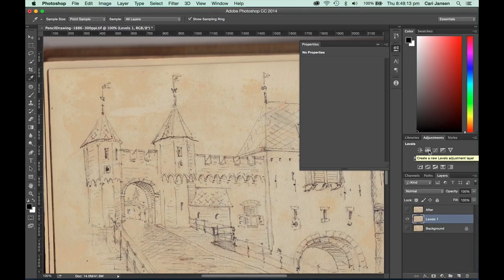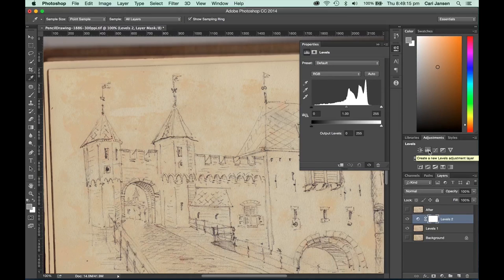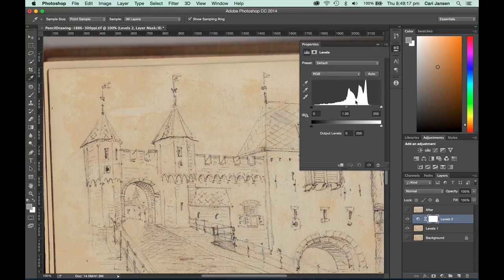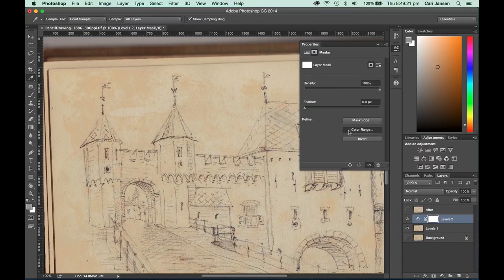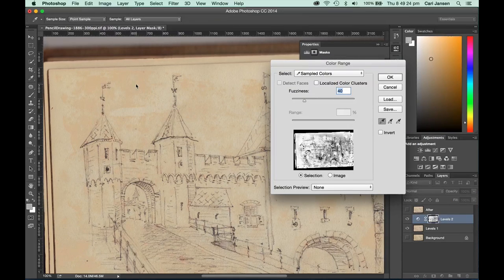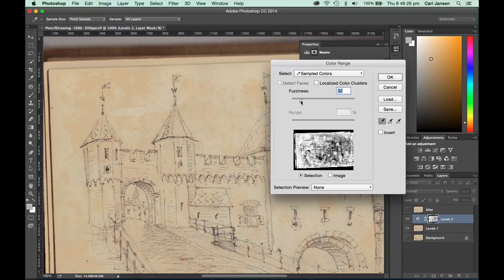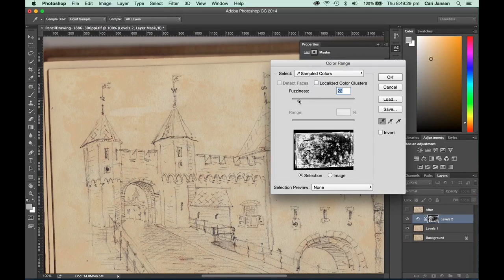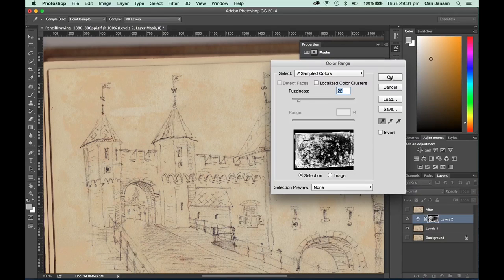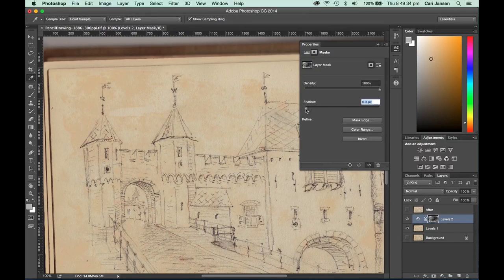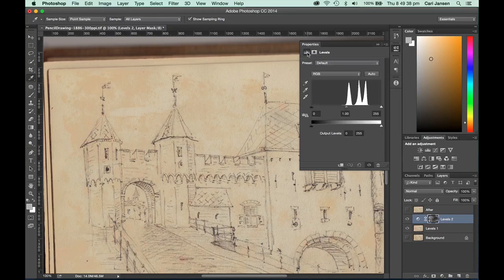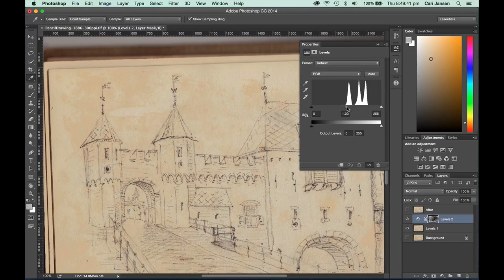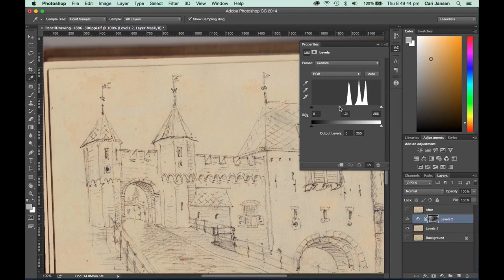Let's apply another levels adjustment and use the same technique once more. Click on the mask, click on color range, let's go for the more general brown area, bring that down, try not to get too much of the pencil drawing in there, click OK, maybe a smidgen of feathering. We can always switch that off later on, go back to the levels and just increase that brightness a bit.